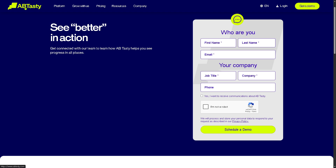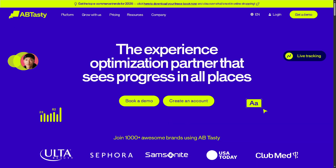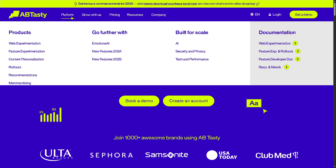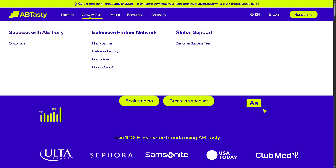What we can do is go back to the main homepage, and as you can see, we can explore more about AB Tasty by going to the Platform, Grow With Us section, Pricing, Resources, and Company.